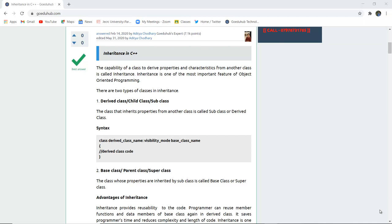There are two types of classes in inheritance. The first is the derived class, also called child class or subclass — all are the same thing. The class that inherits properties from another class is known as the subclass or derived class. The second is the base class, also called parent class or super class — the class whose properties are inherited by the subclass.